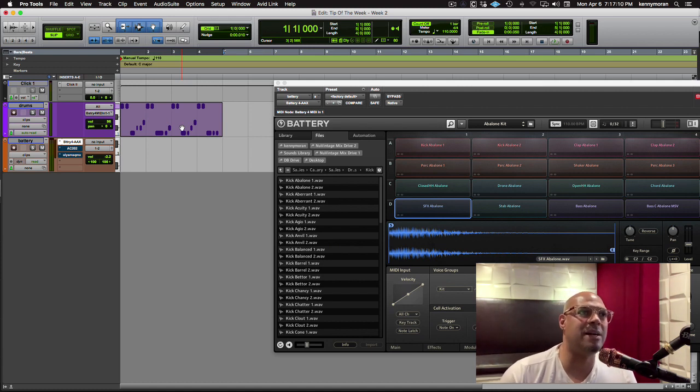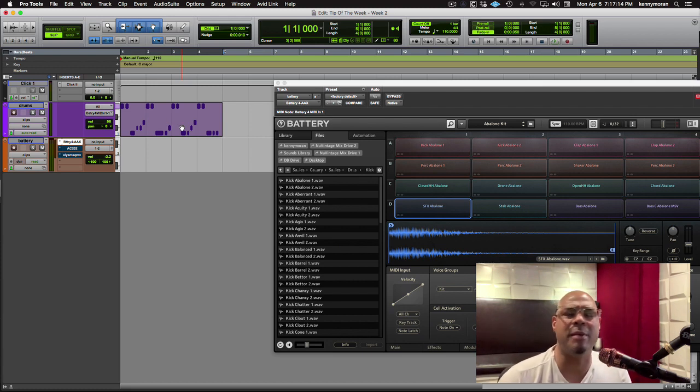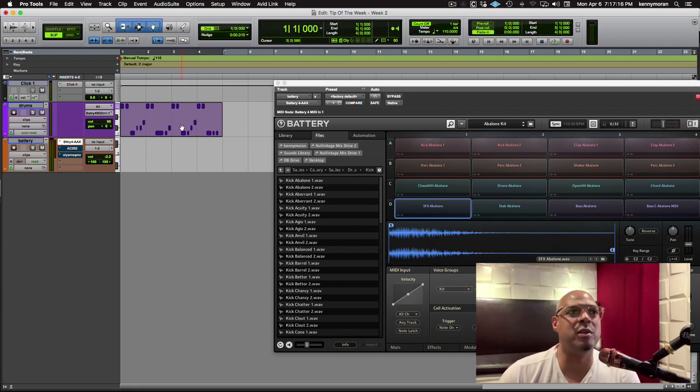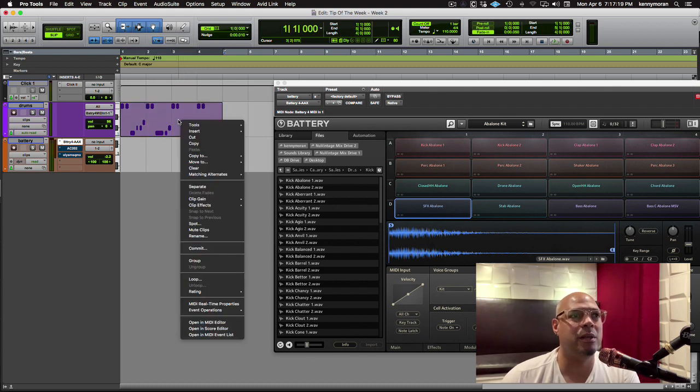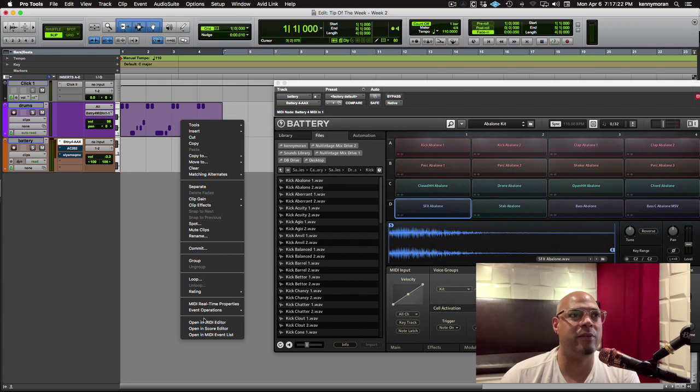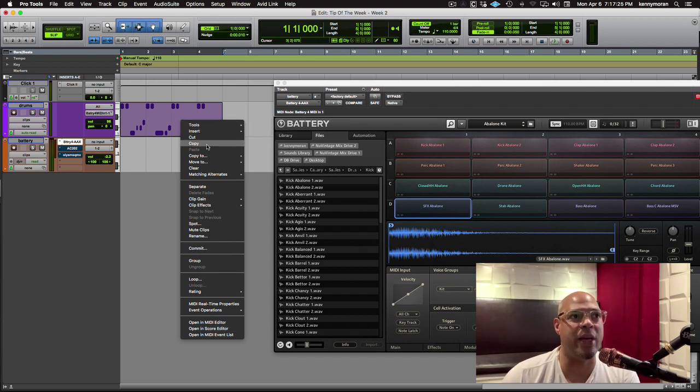I mean, a long time, but it's one of those things that a lot of people don't know exists. So if you just click on the clip and then right click it, you have all these things that you can do that pertain to that clip.